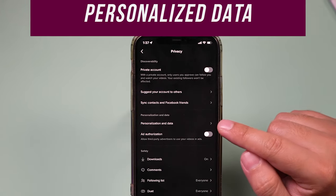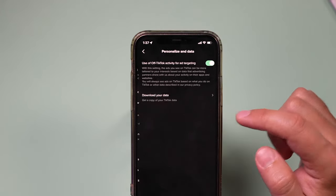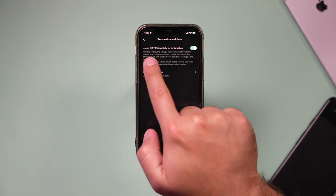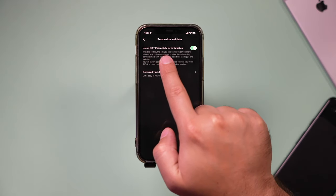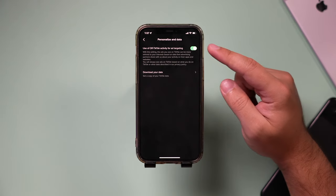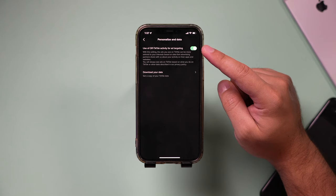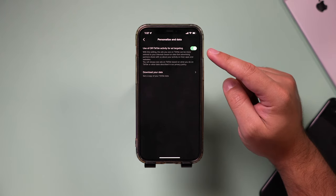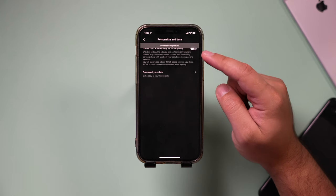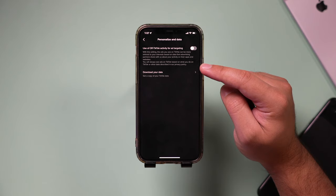Next option is related to your data here. So if you select it, it says use off TikTok activity and add targeting. So if you don't want TikTok to track you in any way, go ahead and turn this off here. You could read all about it too, what it means here.